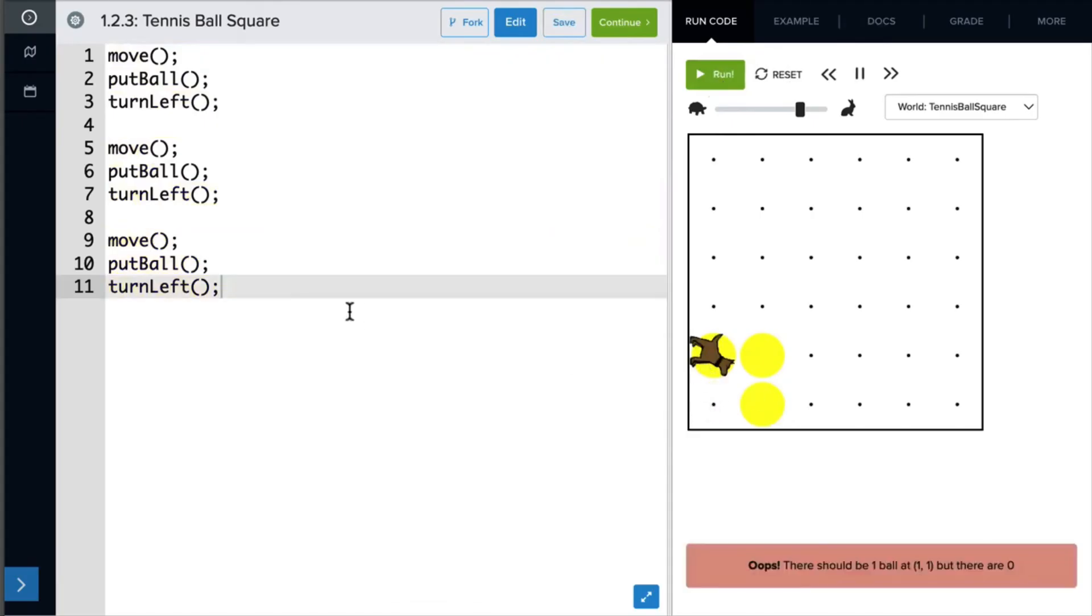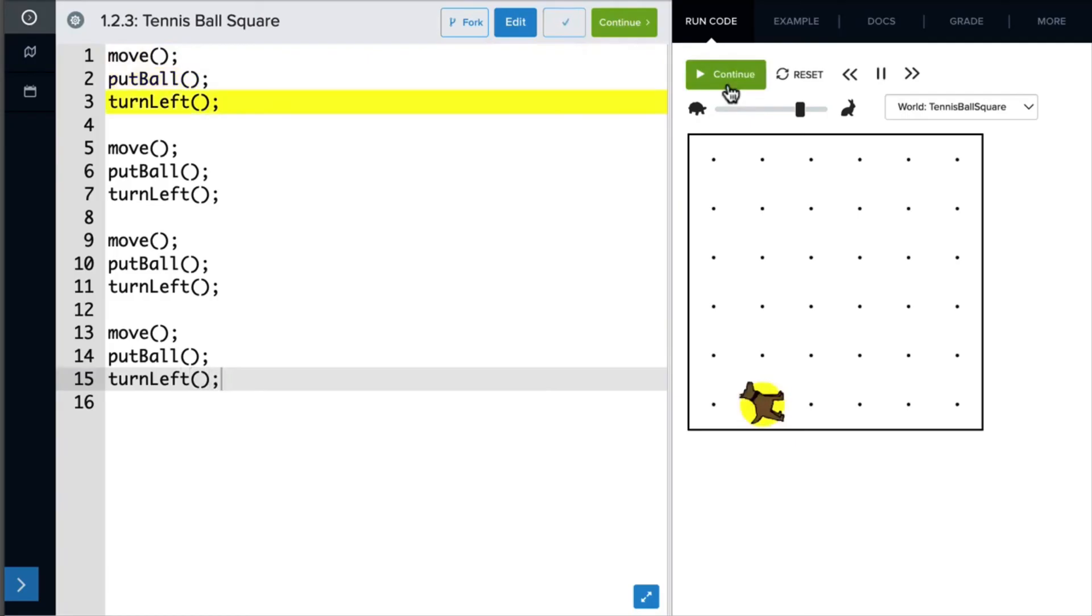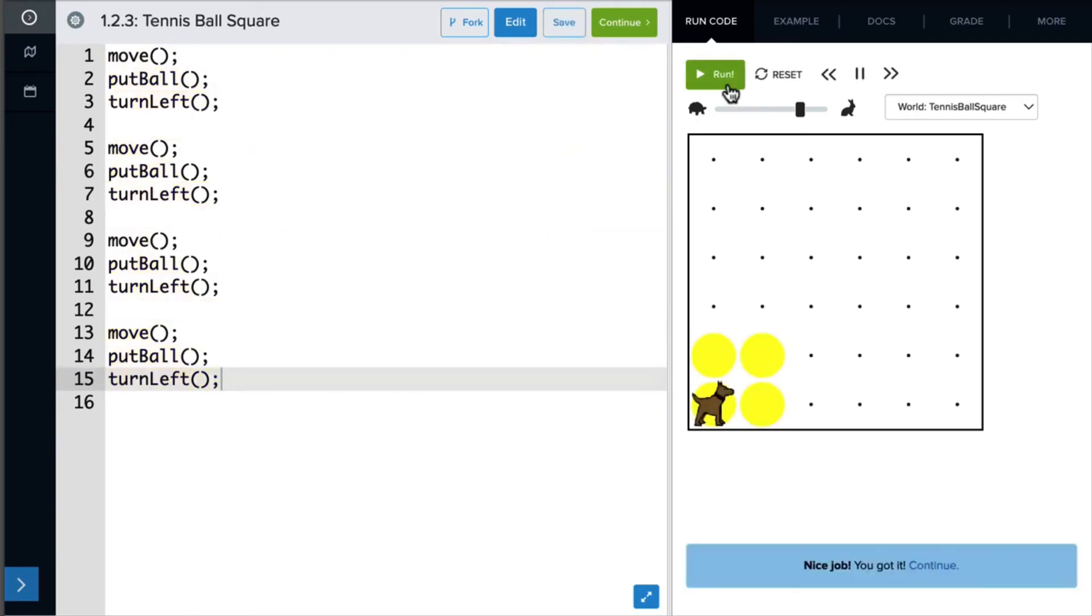And last but not least, one more move, put ball, and turn left. And we did it.